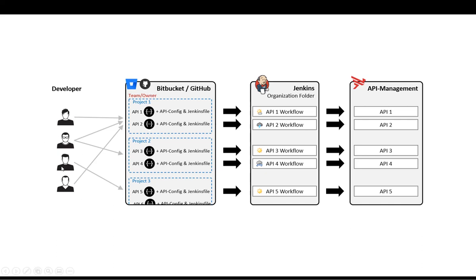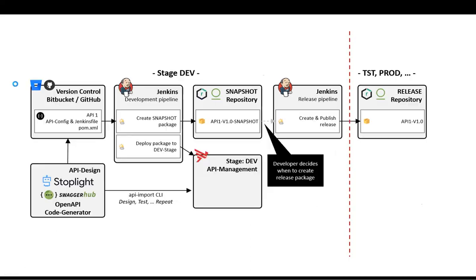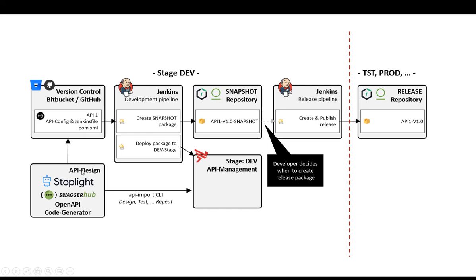But these developers are responsible to control what happens. A developer is responsible to put in the Jenkins file in his own version control system. Then he provides the API design together with the API configuration file. He creates the desired state of the API he wants to have because this is used by Swagger Promote to replicate that API into the API management solution.